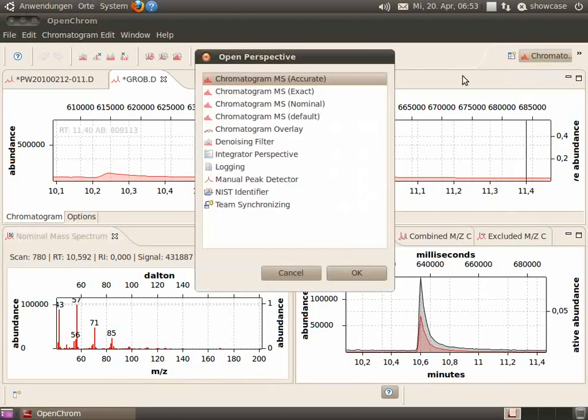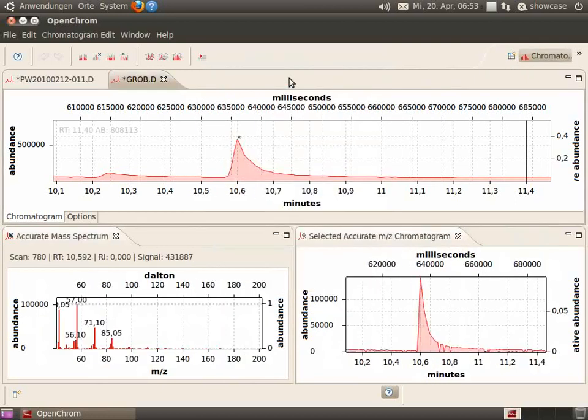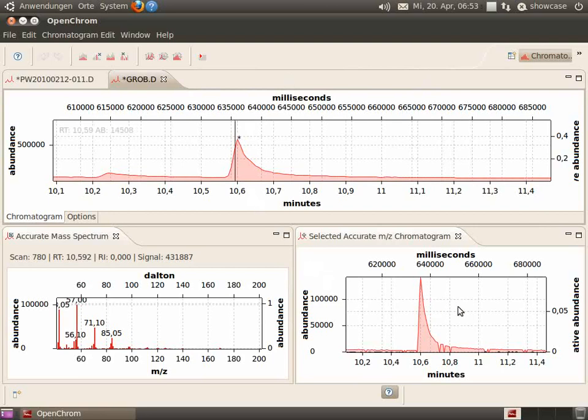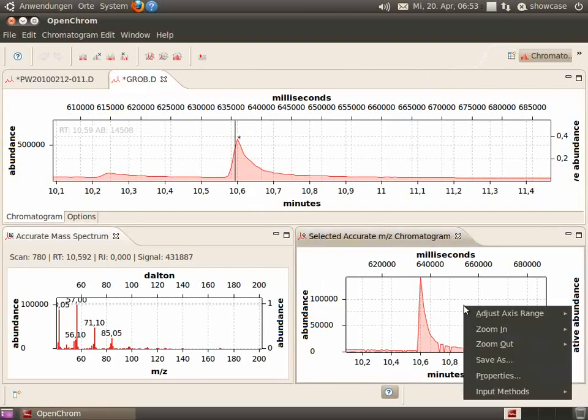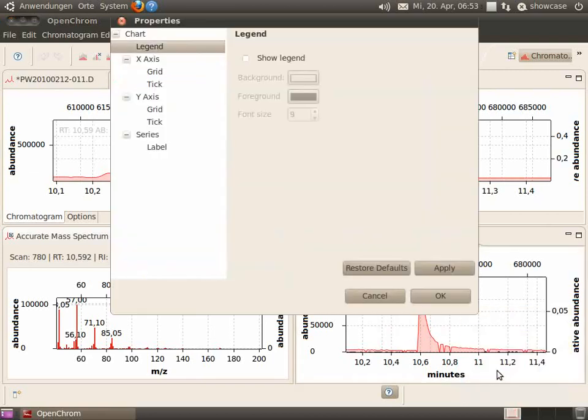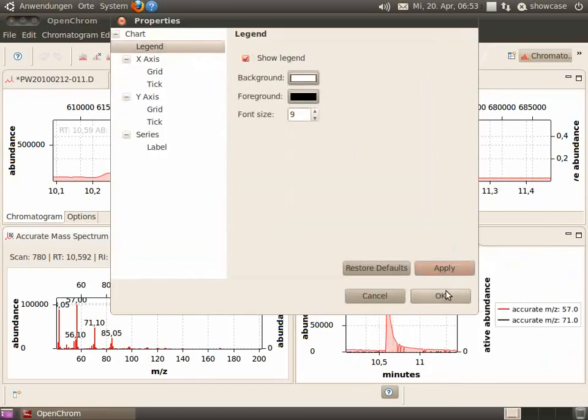But we also have an accurate MS perspective. As you can see in the lower left, now the accurate values will be shown. Let's open our properties and show a legend.